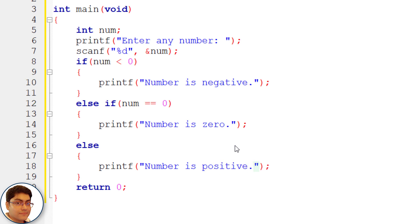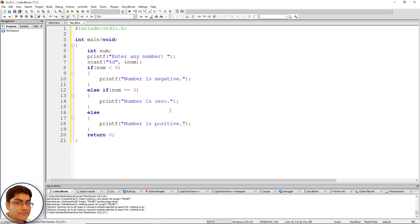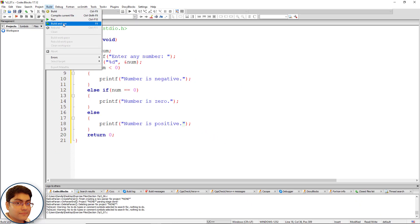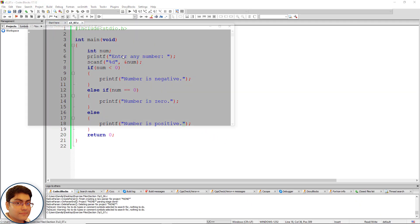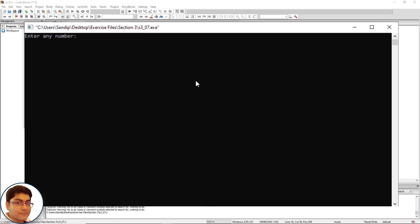Press f9 to run the program. Test the program with one negative one zero and one positive number. Test the number is positive.